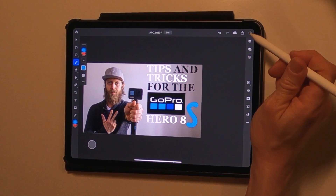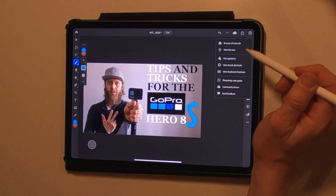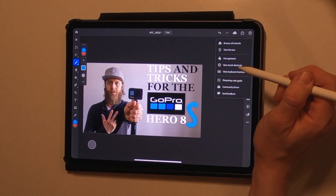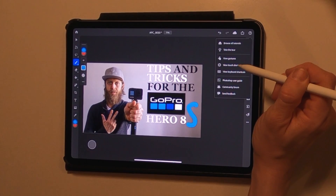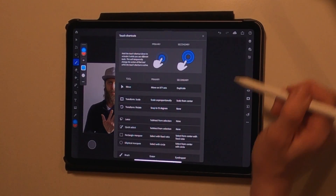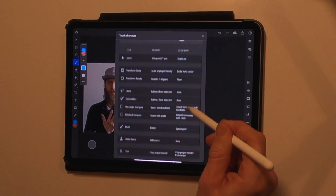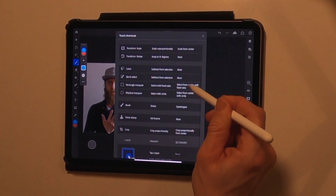If you want to take a look at all the possible touch shortcuts inside Photoshop, you just have to tap on the help icon in the top right corner, and there you can display all the available touch shortcuts at a glance.